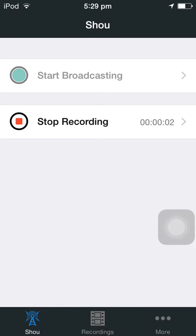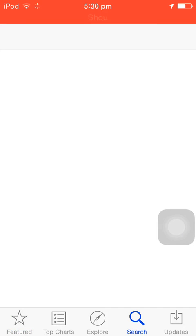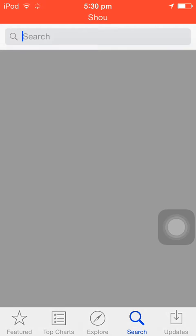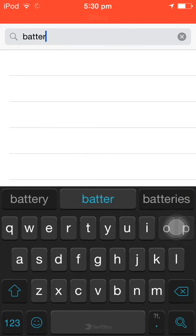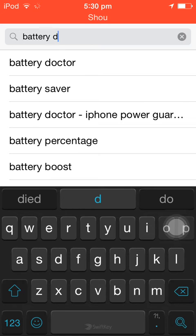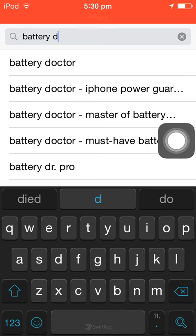Hey guys, winnow3010 here, and today's video is on how to reduce battery usage on all iOS, including iOS 8.1.3. So let us begin. First, what you need to do is go to the App Store, go to the search bar, and write 'Battery Doctor'.